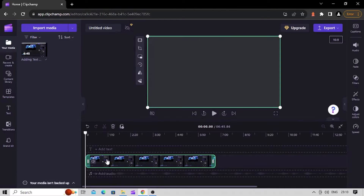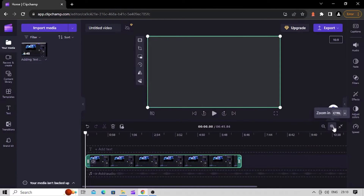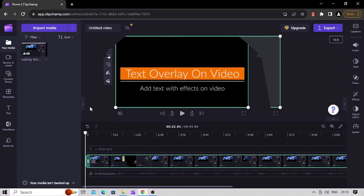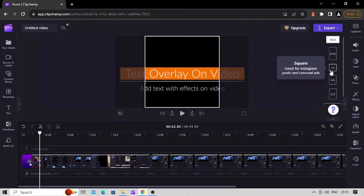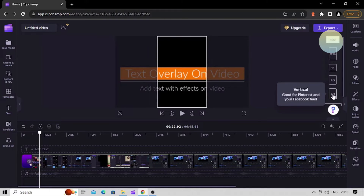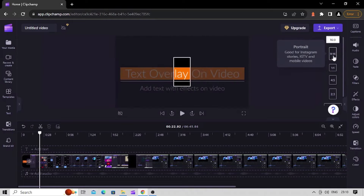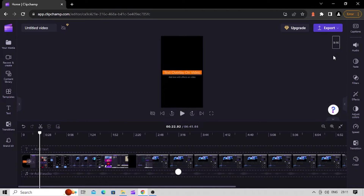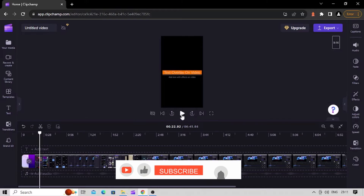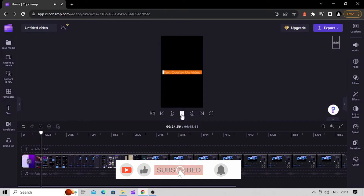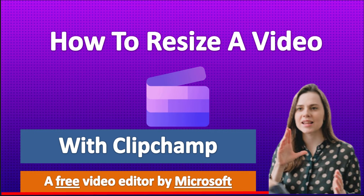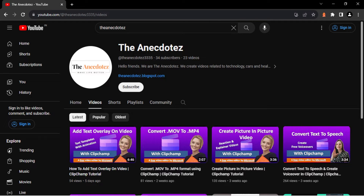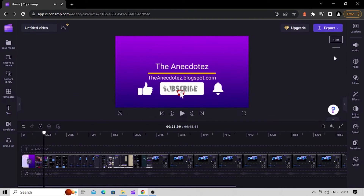You can perform all sorts of editing actions here, like changing the aspect ratio of your video. If you want to create a video for social media like TikTok or Instagram, just click on the 16 by 9 button and select the appropriate aspect ratio. Your subtitle text will adapt to any video aspect ratio you choose. We will go ahead with the default 16 by 9 size.